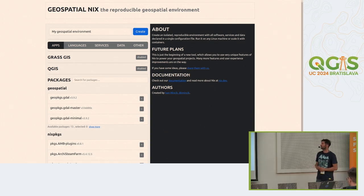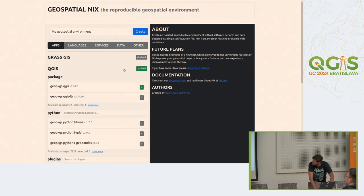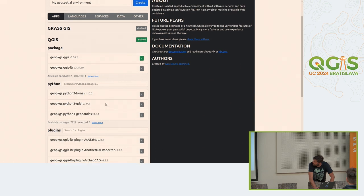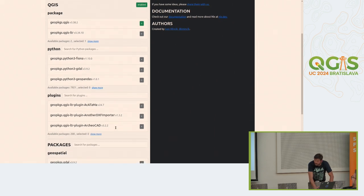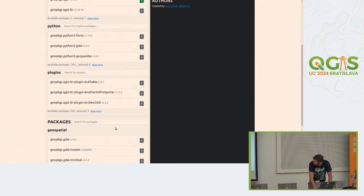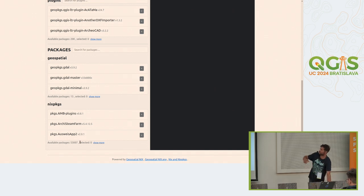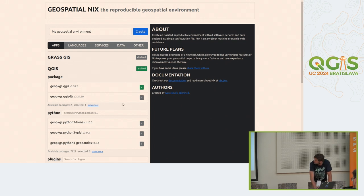You can have as many environments as you want. There's a tab called Apps where you can enable applications for your project. If I enable QGIS, I can select the version. I can add Python libraries which are not typically packaged with QGIS — there are around 8,000 Python libraries available. You can select Python plugins, and the advantage is that you always have a reproducible set of plugins that isn't changing over time. And if you want general-purpose packages, you can choose from a list of 50,000 packages — these are non-geospatial packages provided by Nixpkgs.